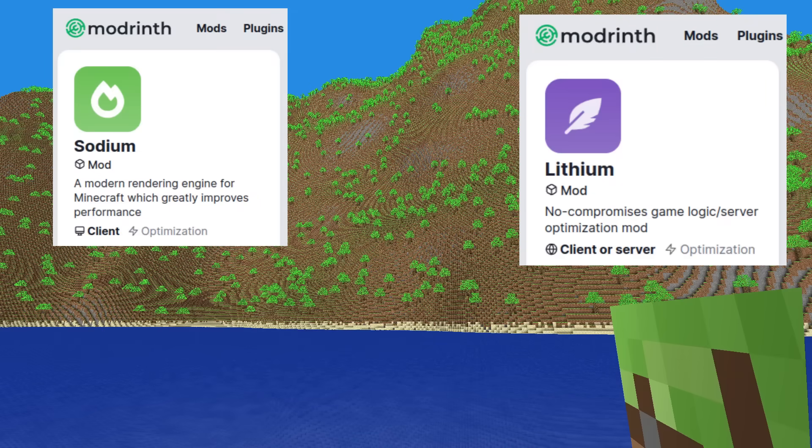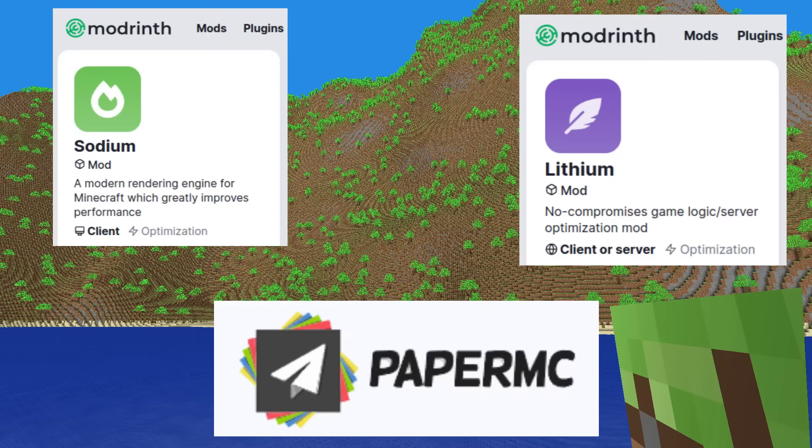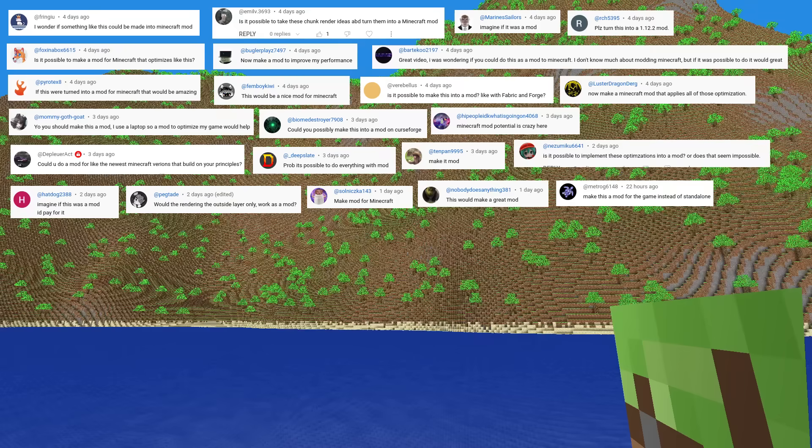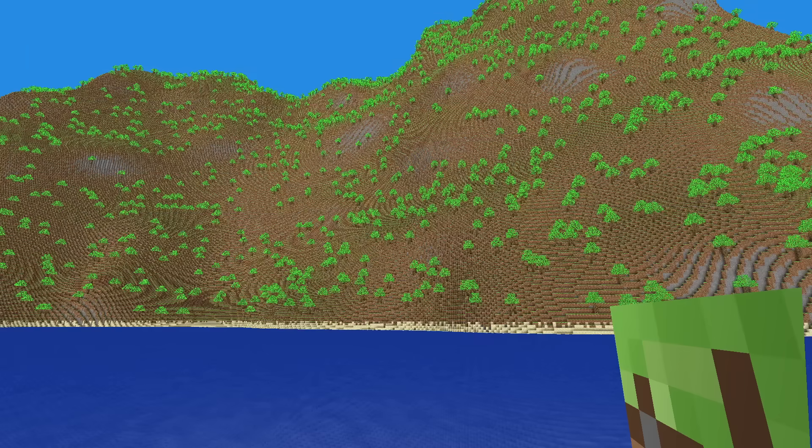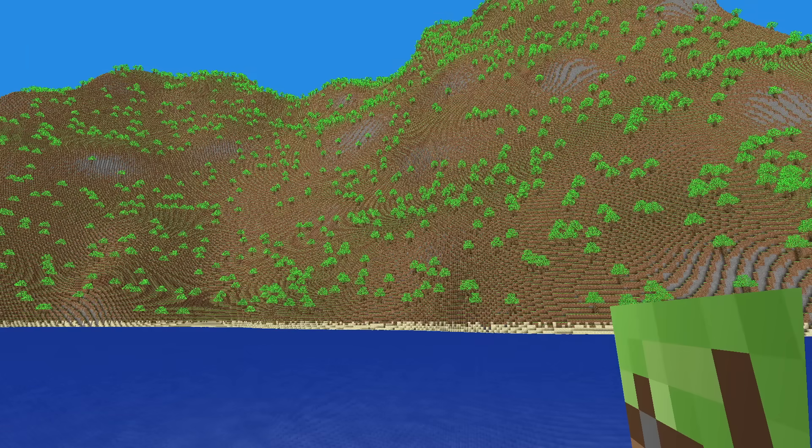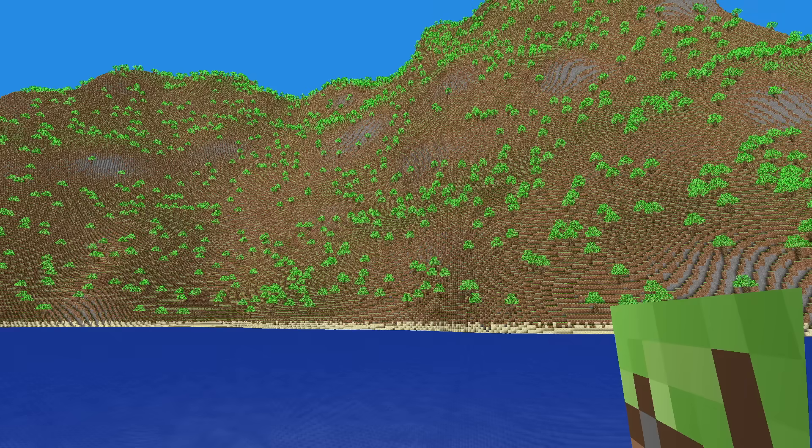And as for people running servers, I'm sure you're already running Paper MC. Can you make this a mod? Check out the mods I mentioned before, they use the same concepts. My intention is to make a new game entirely, so I won't be modding Minecraft for now.